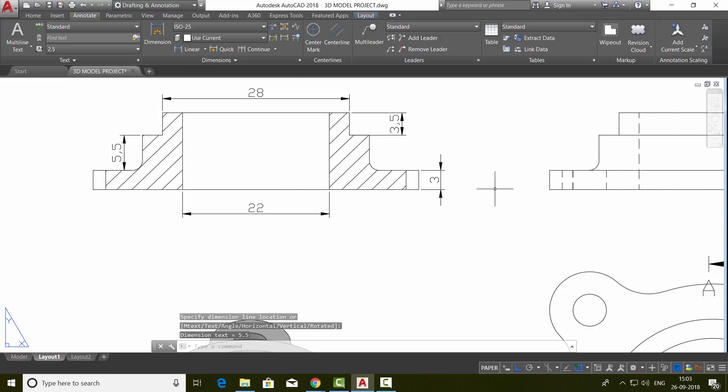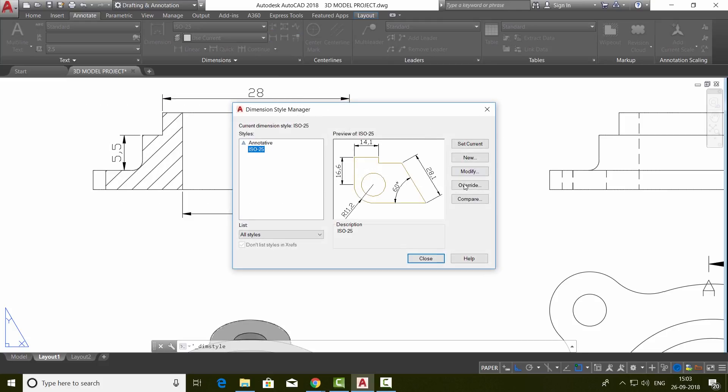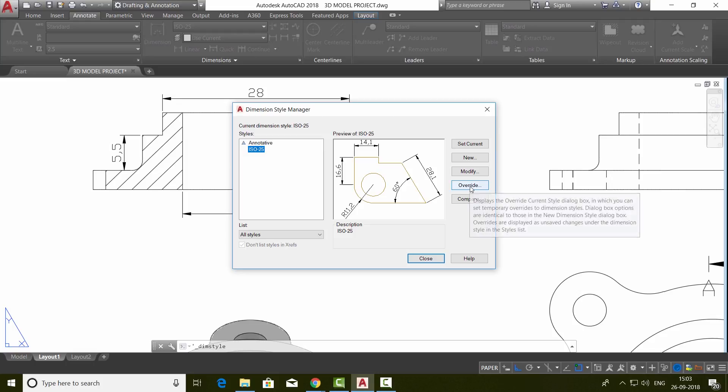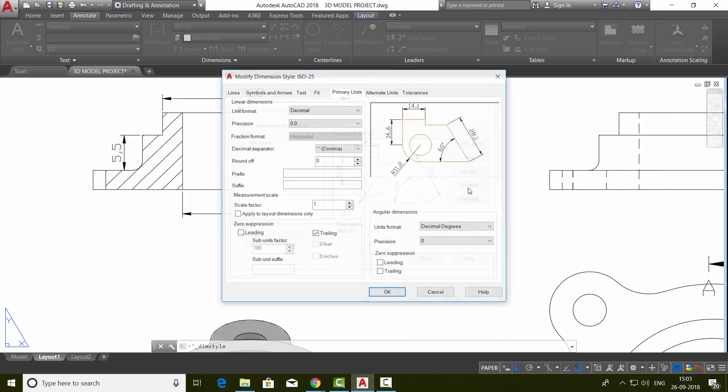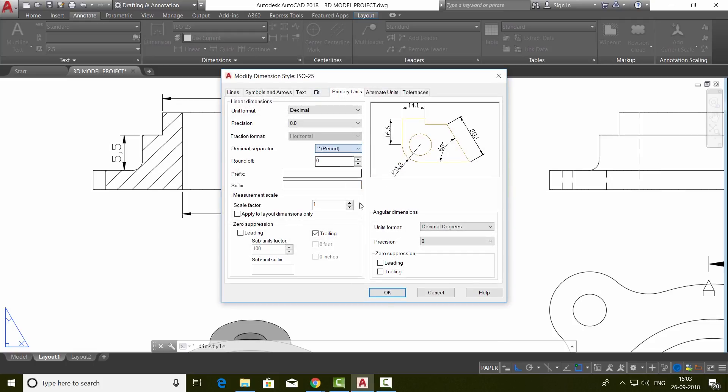Now here the decimal separator is a comma. Let's change the separator to a period. So I'll go to the same dimension style manager, modify, and change the decimal separator to a period.